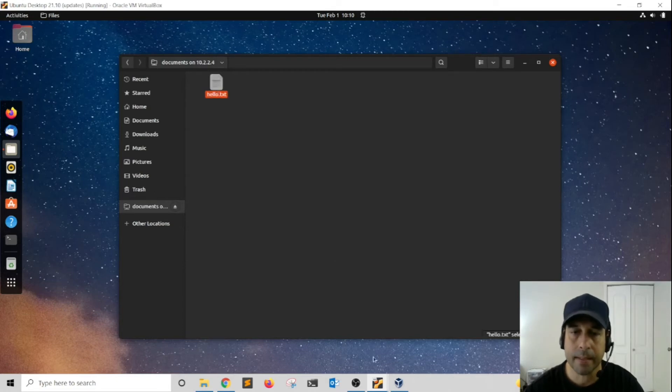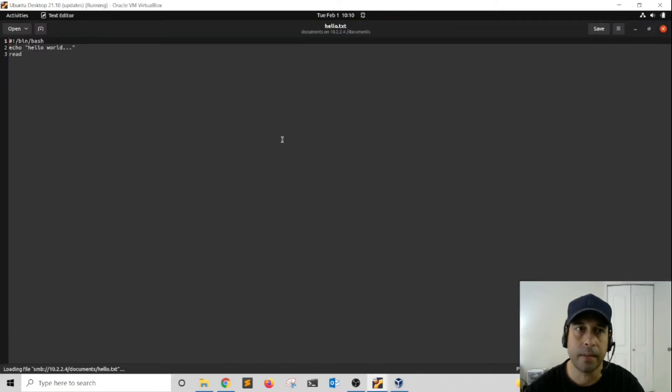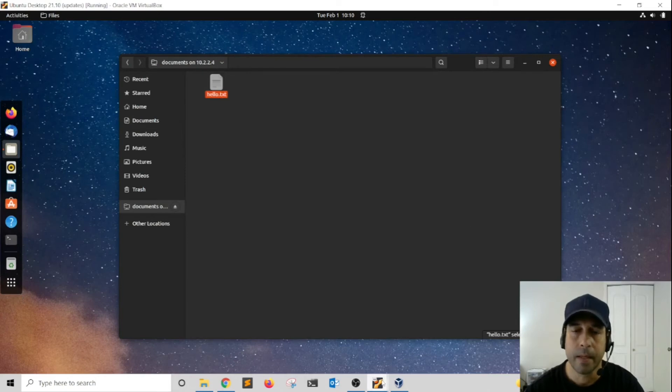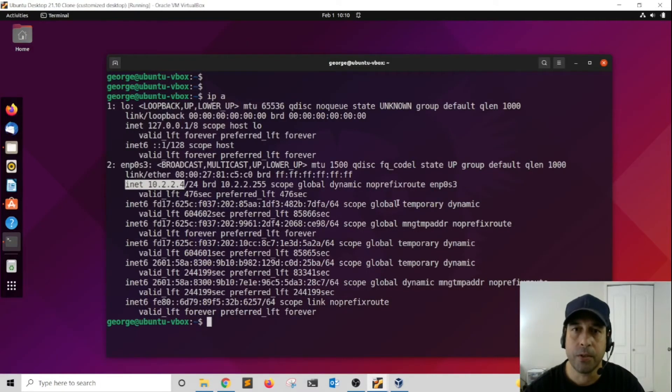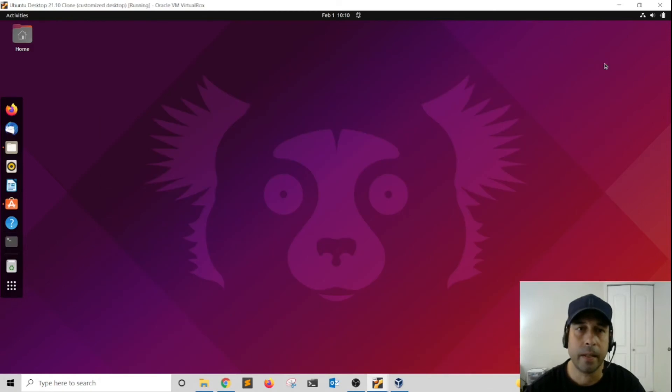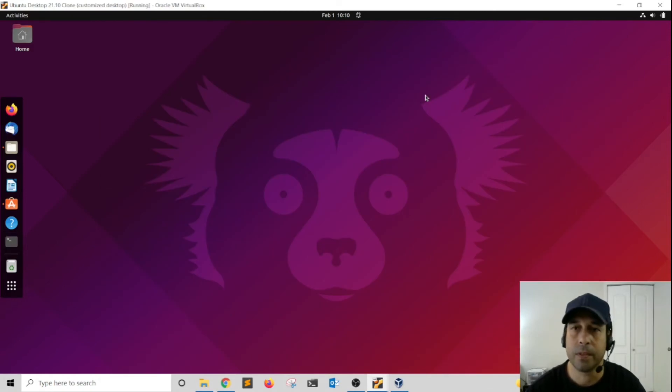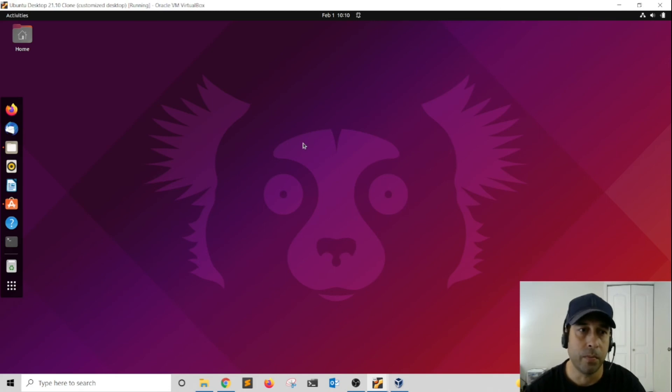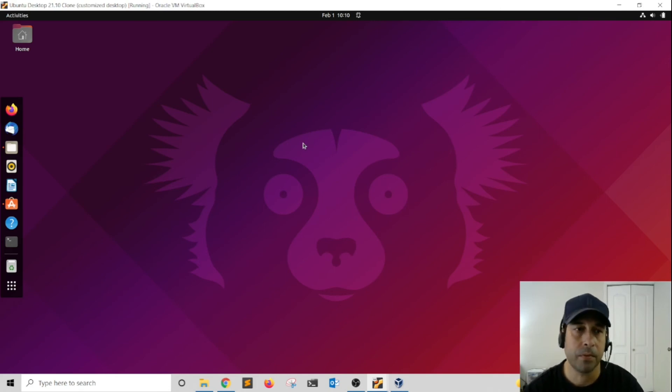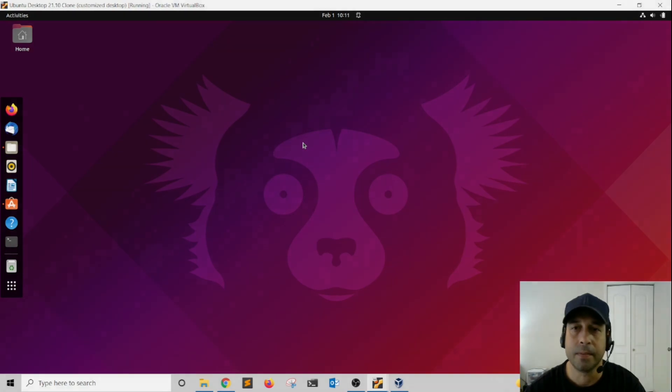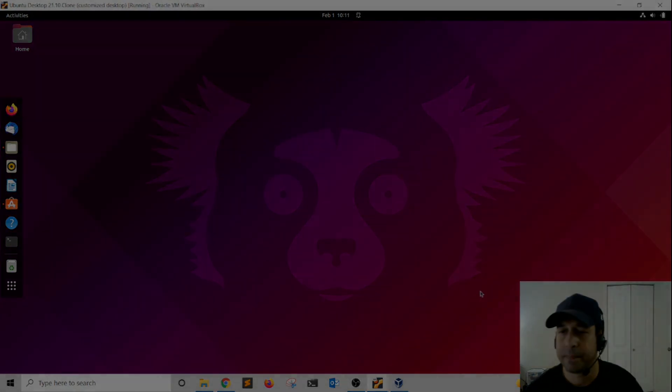Notice that I'm able now to access the files inside that directory over the network. That's it for this video, guys. I hope you enjoyed the video and learned how simple it is to share files and folders over the network using Ubuntu Linux. Remember to subscribe, give it a like, and see you in the next video.